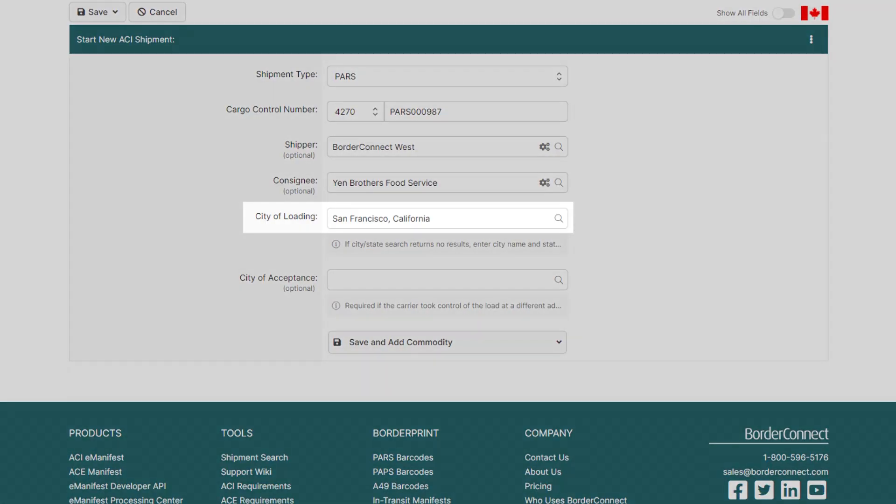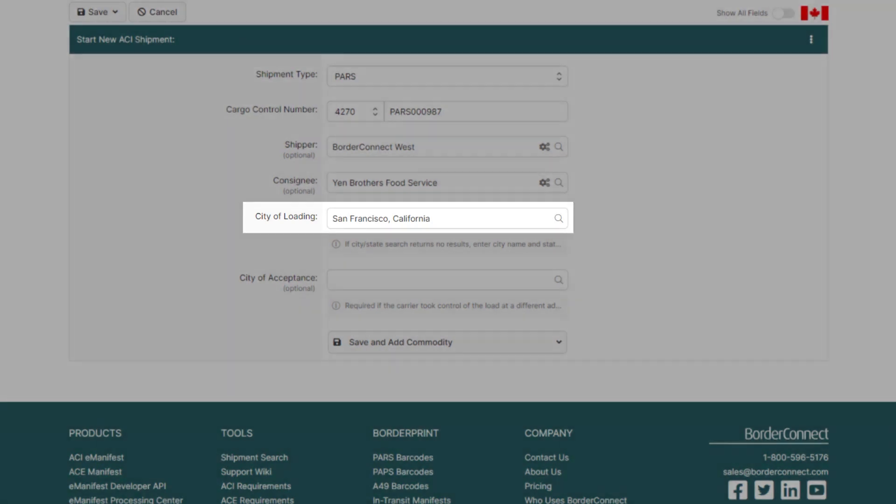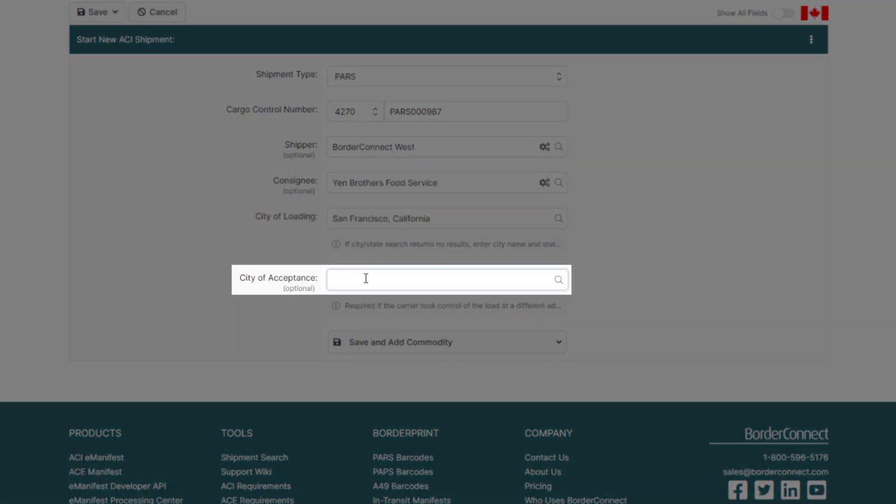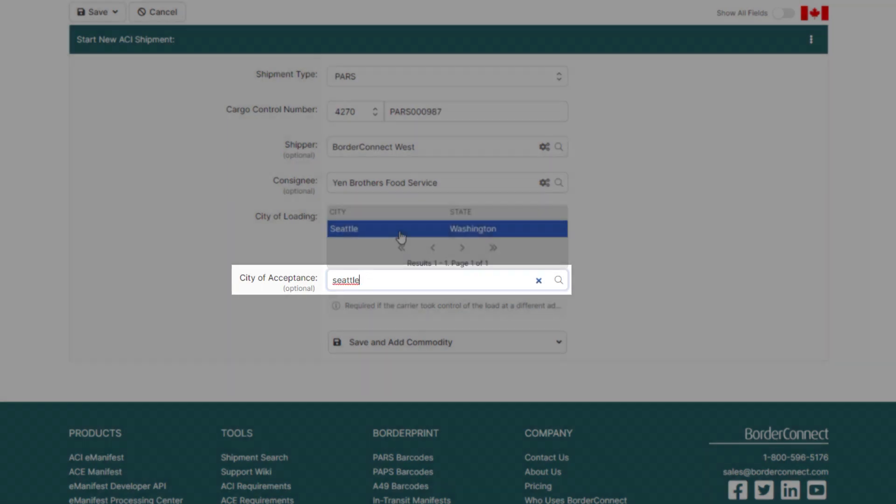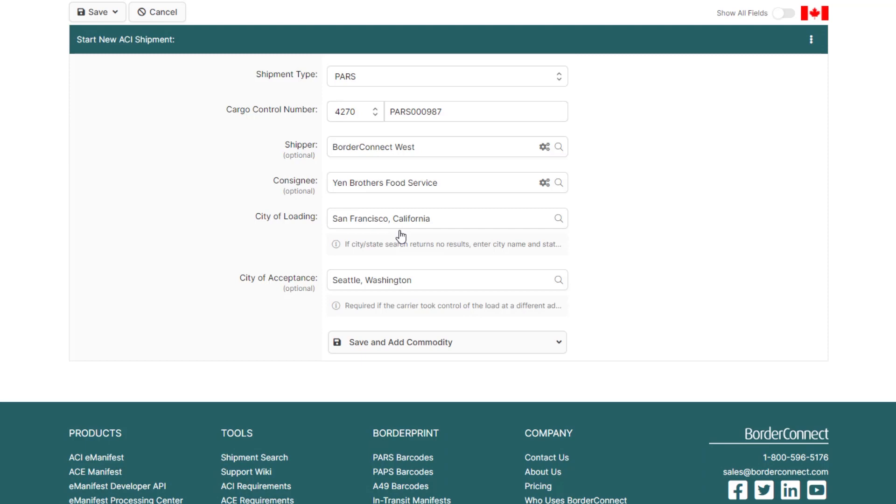Once you add your shipper, you'll notice that the City of Loading field below was automatically assigned based on the location of the shipper. However, if you picked up the load from a different location than the shipper's address, provide the city you picked it up from here, in the City of Acceptance field.